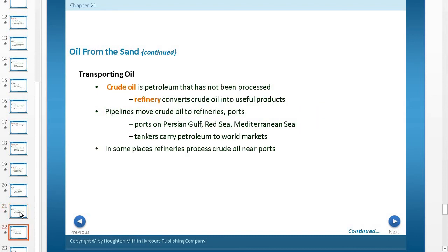Crude oil is petroleum that has not been processed. A refinery converts this crude oil into usable products — just like taking raw cotton and making it into a shirt, a refinery takes crude oil and makes it into petroleum. Pipelines move crude oil to refineries and ports on the Persian Gulf, the Red Sea, and the Mediterranean. Tankers carry petroleum to world markets, and in some places refineries process crude oil near these ports.